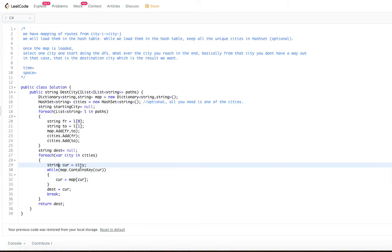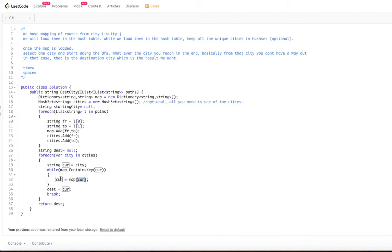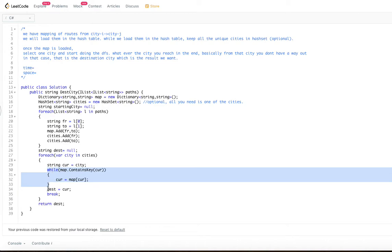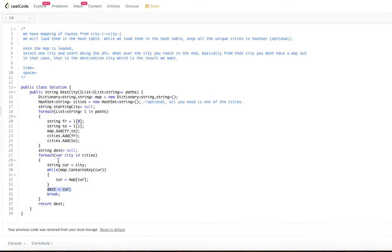Inside the while loop: for the current city, if the map contains the current city, update the current city to whatever the map's next city is. We keep doing this as long as a next city exists. Once we exit the loop, the current city has no outgoing path — we've found the destination city. We break out and return the destination city. That's how this problem works.